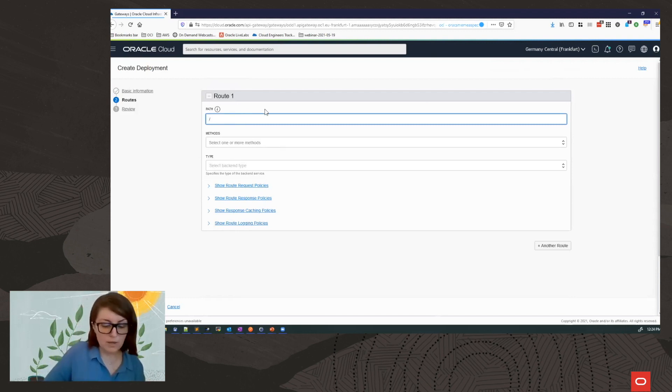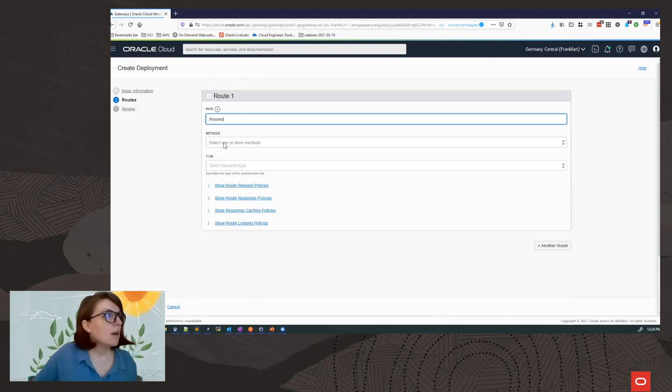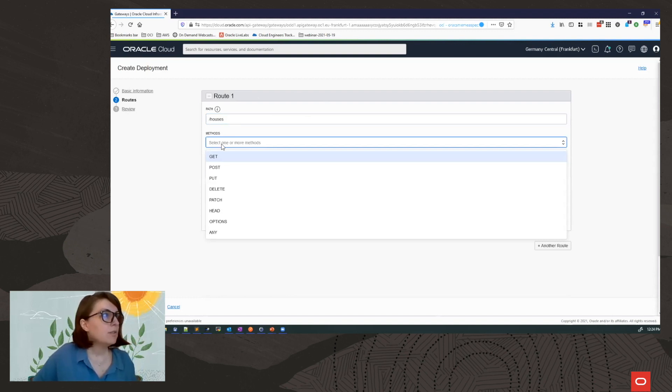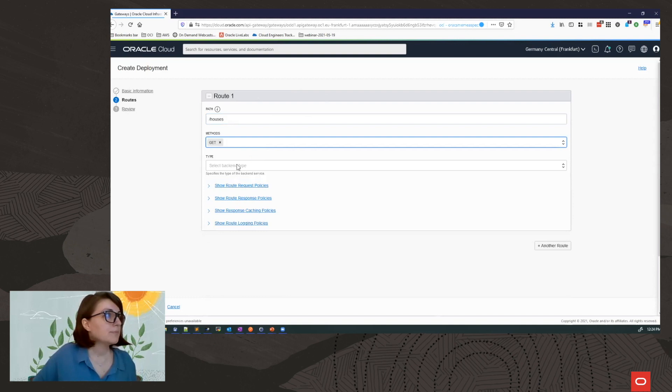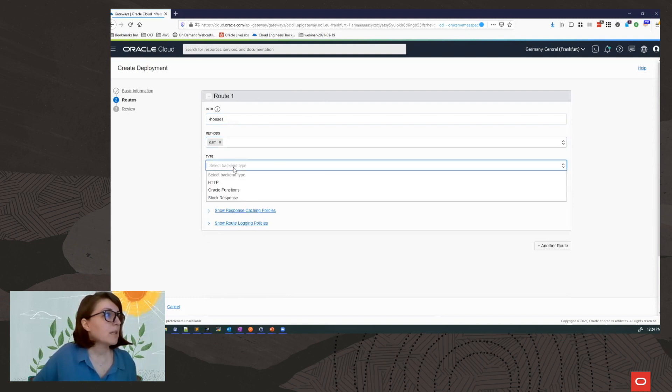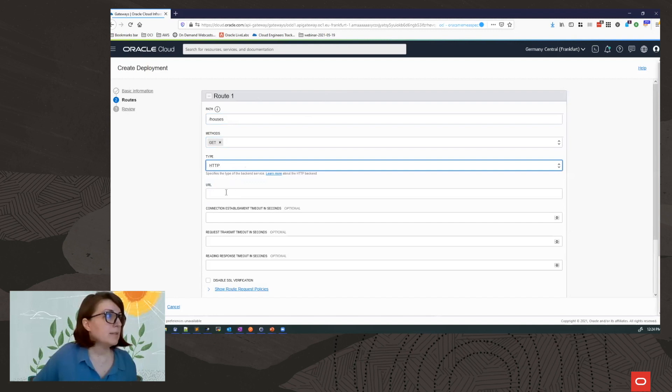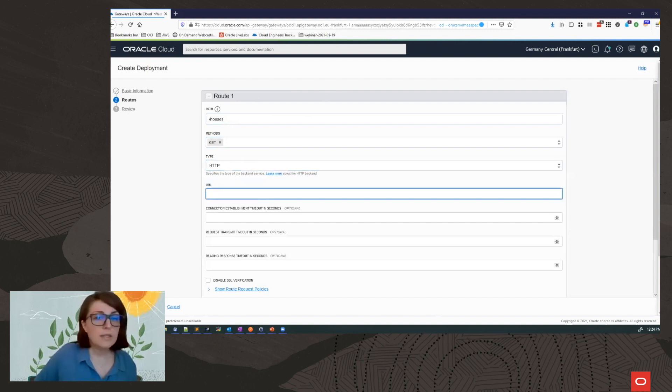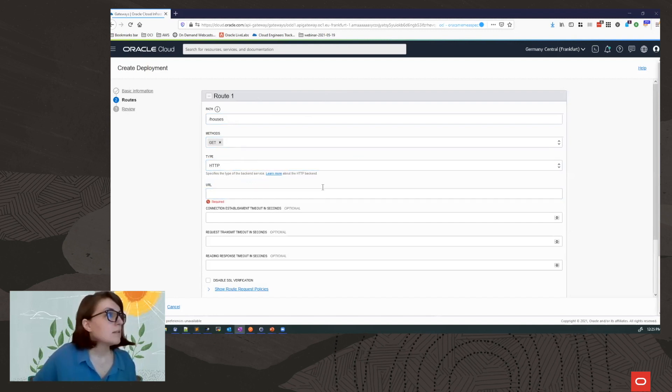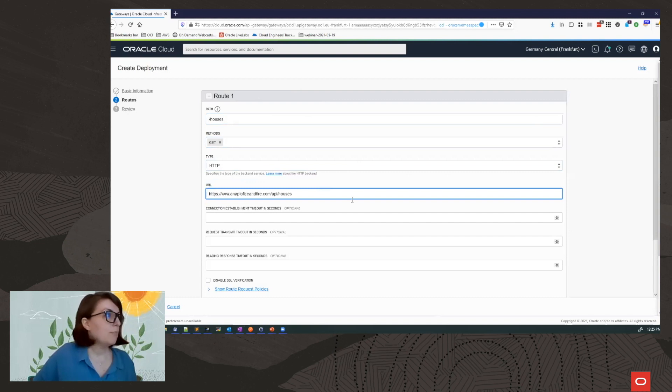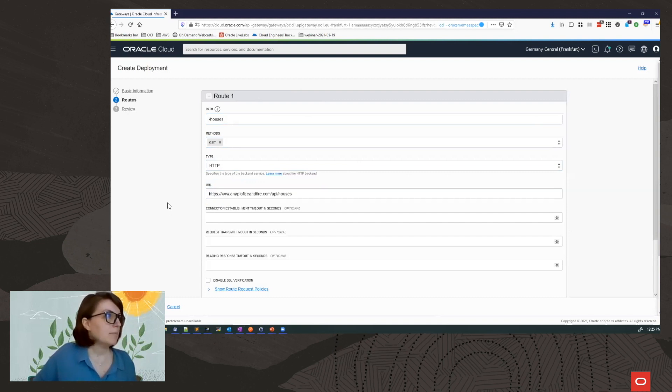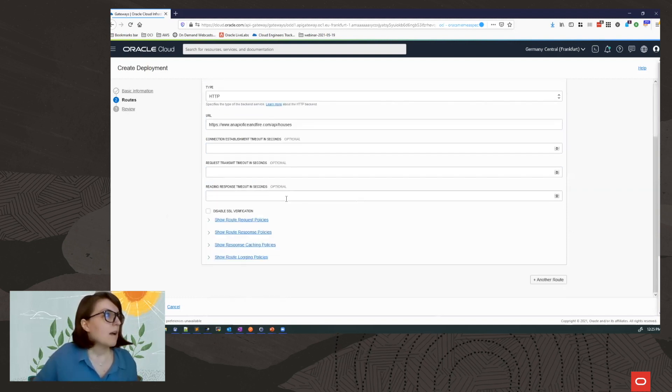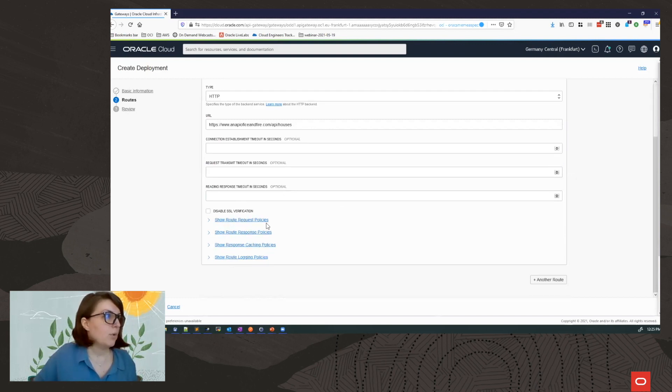So my route is houses. I will select the method. These are the HTTP methods. I will choose get and my backend. In this case, I am going to use an HTTP backend and I will provide the URL. So this is a public REST API that I am using for demo purpose.